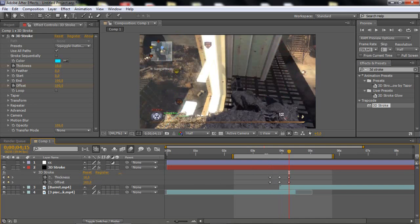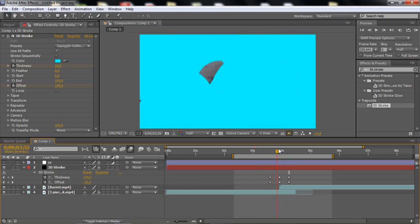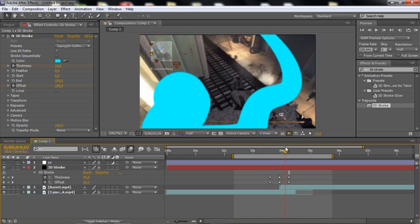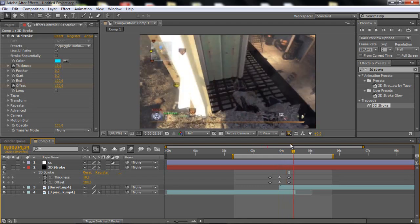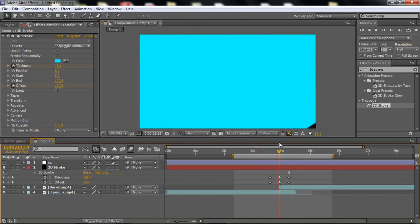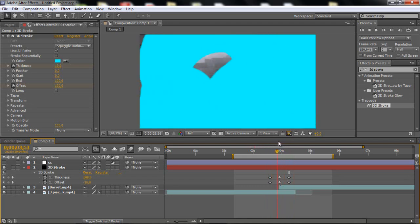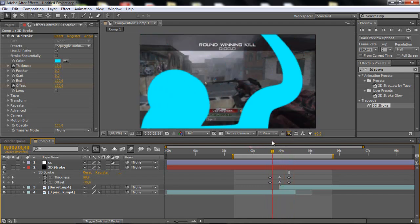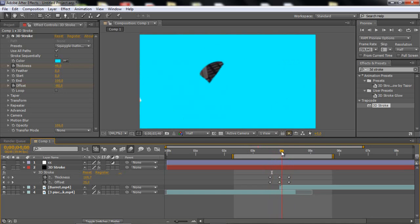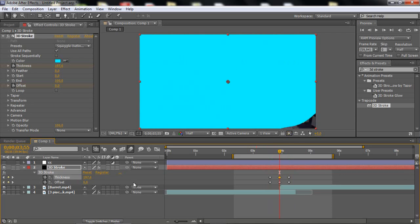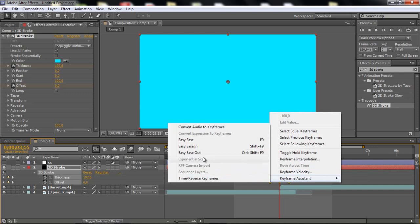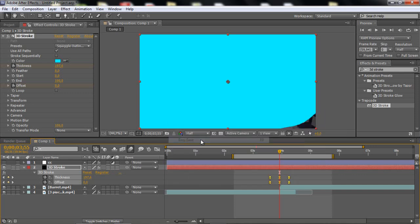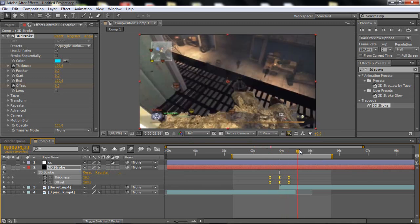So now we basically have this, nothing special really. I'm just gonna change the thickness about a little bit, like that. So what you wanna do is just highlight the keyframes and go to keyframe assistant and click on easy ease. So now it's smoother.